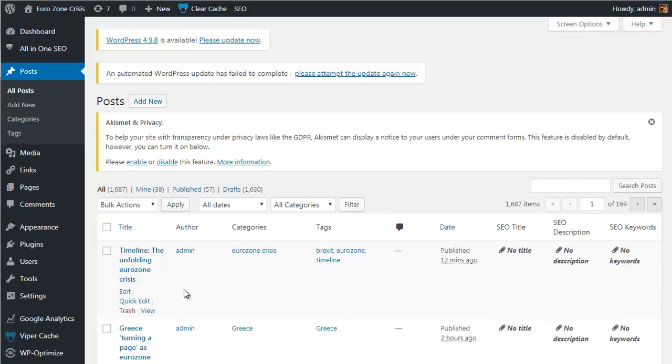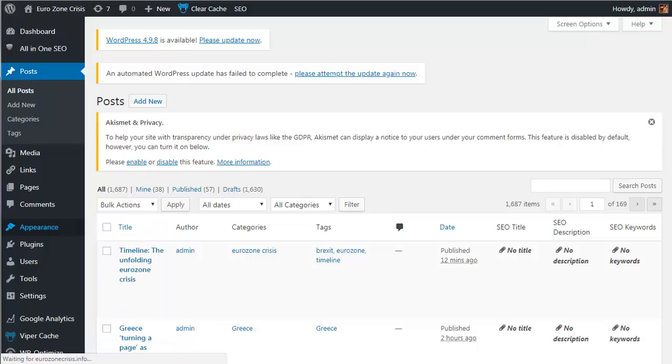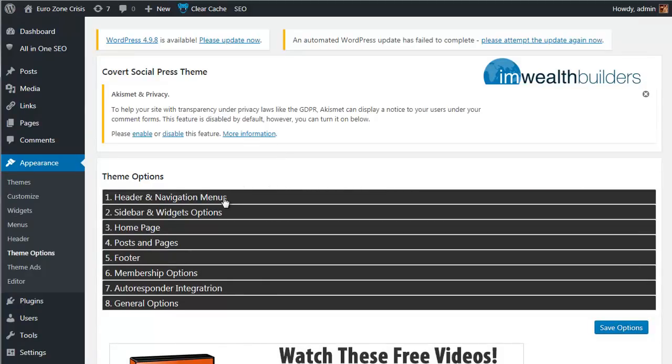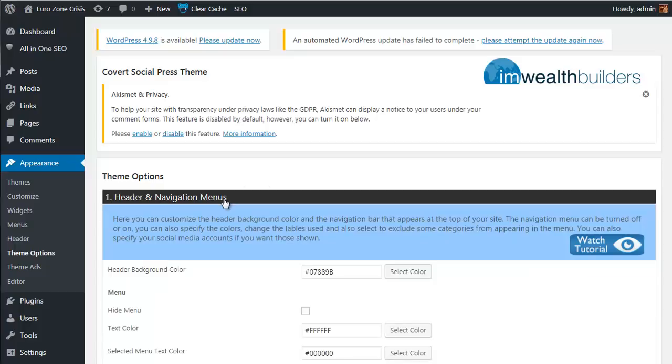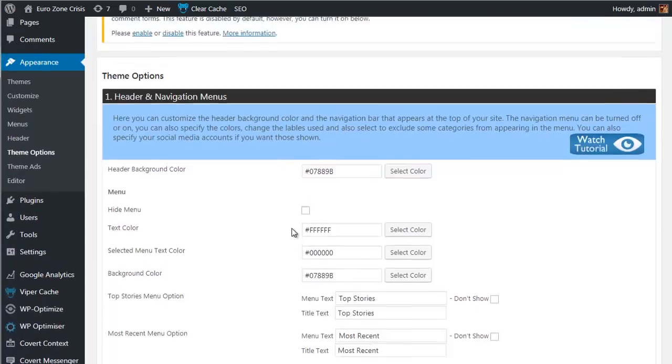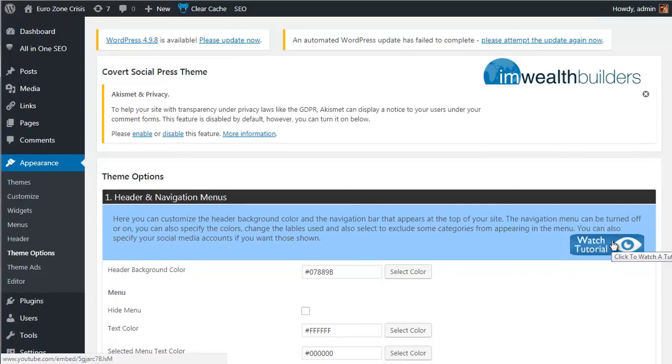Remember, you can have new content post automatically for you if you prefer. Now let's take a look at all the control panel options available for you in the Covert Social Press theme. All you need to do is go to appearance and choose theme options, and it'll bring up the full menu. First of all, you'll notice the options are split up into 10 step-by-step sections.